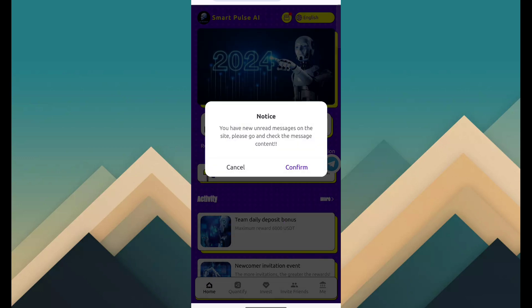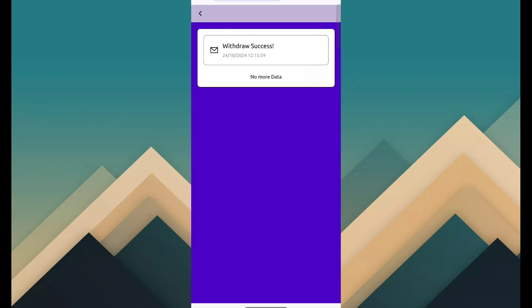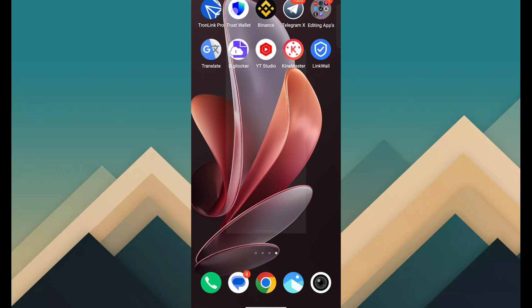First of all, I show you withdrawal proof. You can see withdrawal has been successful and the amount is 2.2117 USDT. So I just show you payment proof right now.